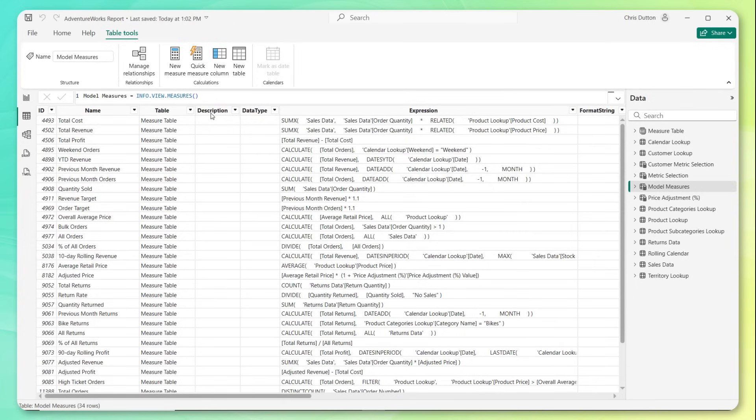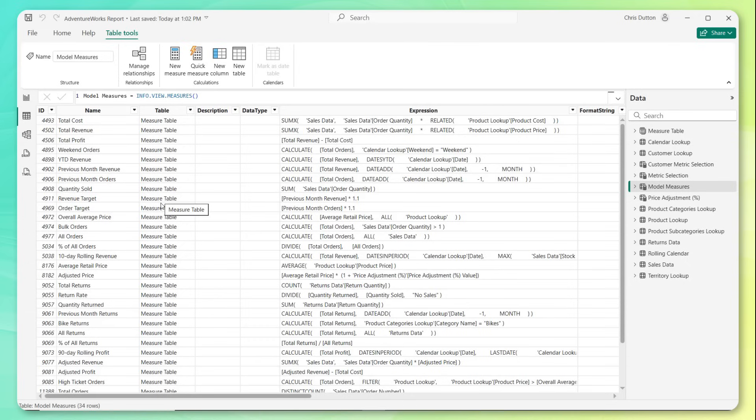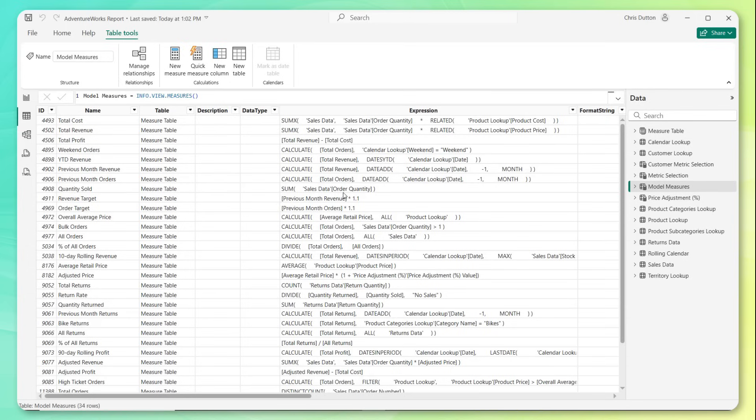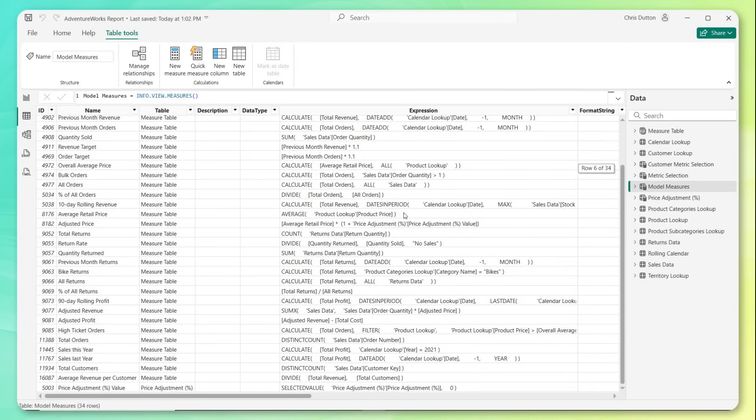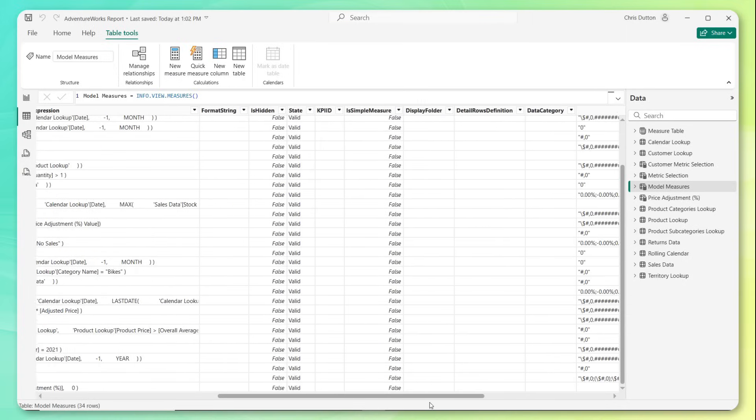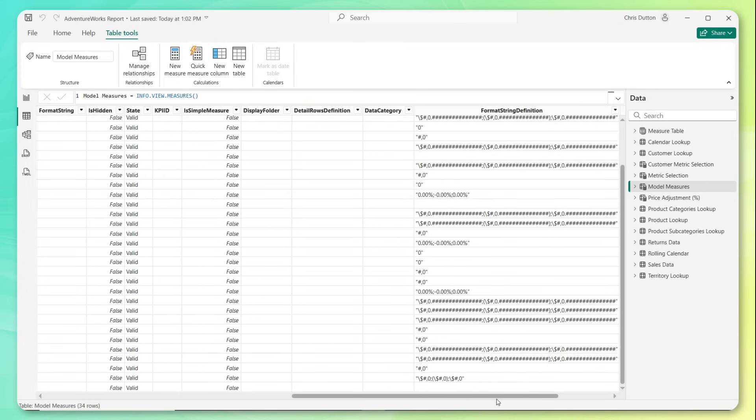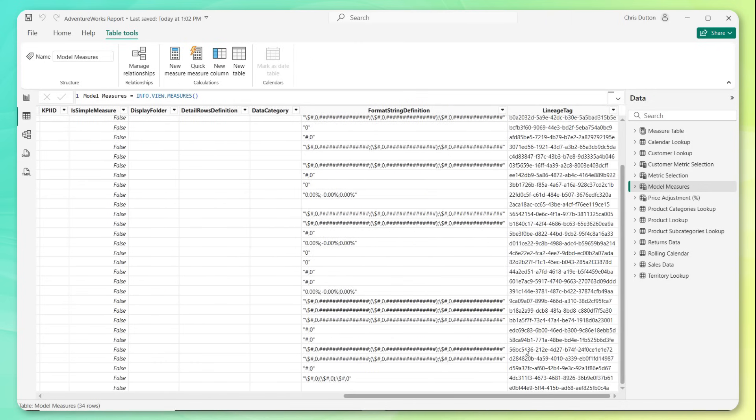Power BI is going to automatically generate this entire table for us. And as you can see, it contains everything we could possibly want to know about the measures in our model. We've got an ID field, the measure name as we've defined it, where that measure lives, in this case, nicely organized inside of our measure table, a description, which is blank for now. I'm going to show you how we could populate that. And then this expression column, this is really the meat of it, right? This is the actual DAX code that's used to produce each of these measures. We've got a bunch of other stuff here as well. Format strings, lineage tags, display folders, some stuff that we like, some stuff that we probably don't need.